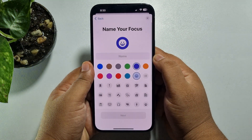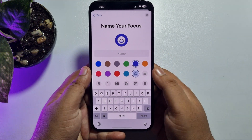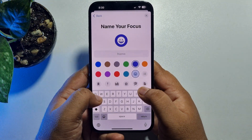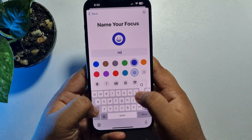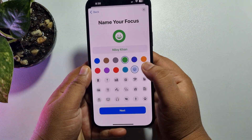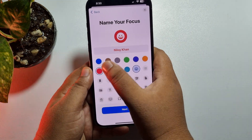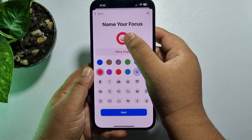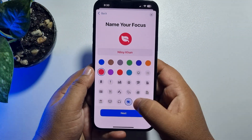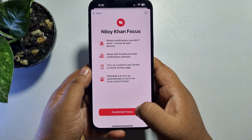Now name your focus in the name box — go ahead and write the name you want to add to your iPhone lock screen. You can change the name color from here, and you can also change the emoji from here. Now just tap on Next, then tap on Customize Focus.